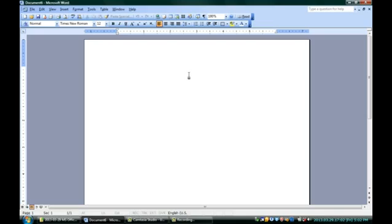You can see here I've got a new document that I've started, and I've decided that my sign is going to be about danger inherent in being next to a supernova, which can be pretty dangerous. Now, I'm going to start off just with a simple warning: danger, supernova.